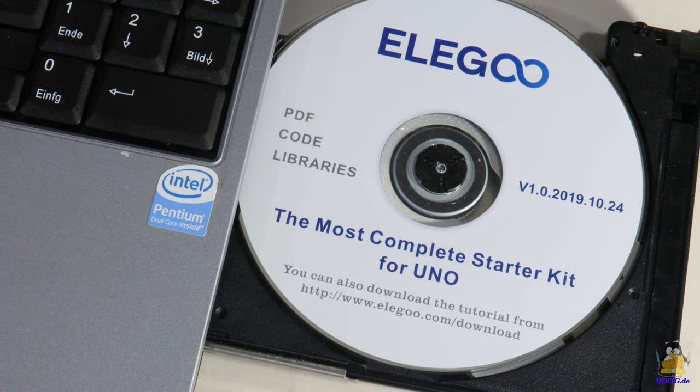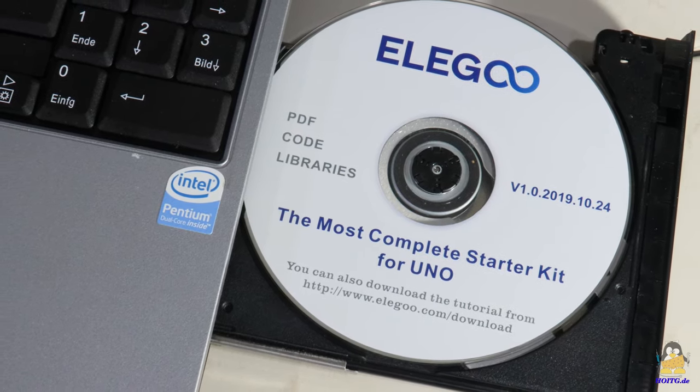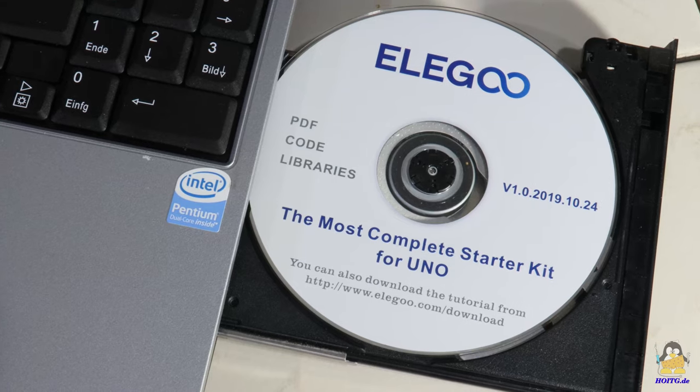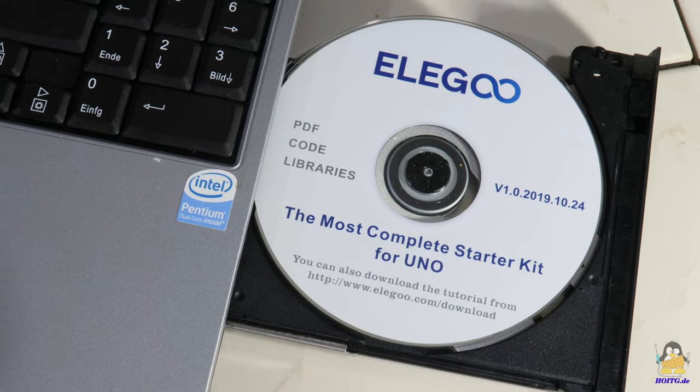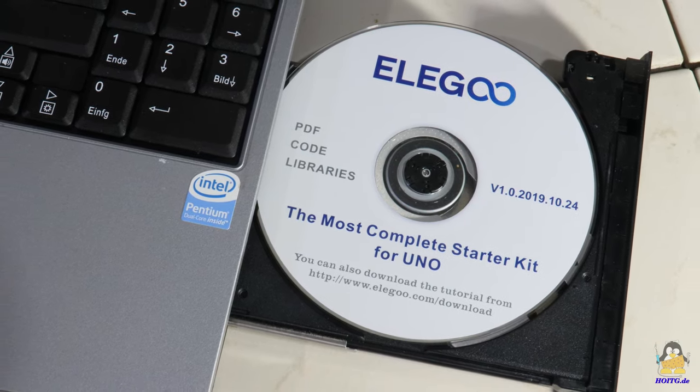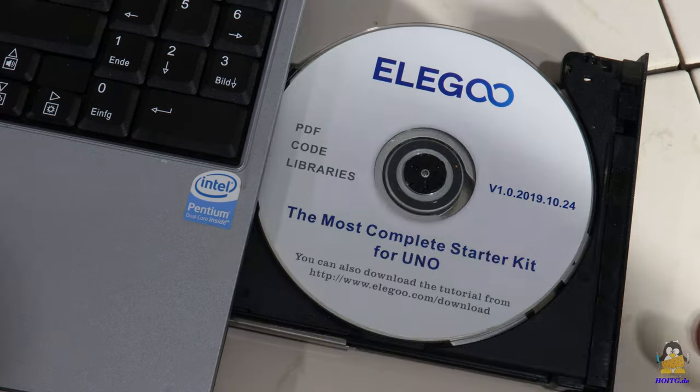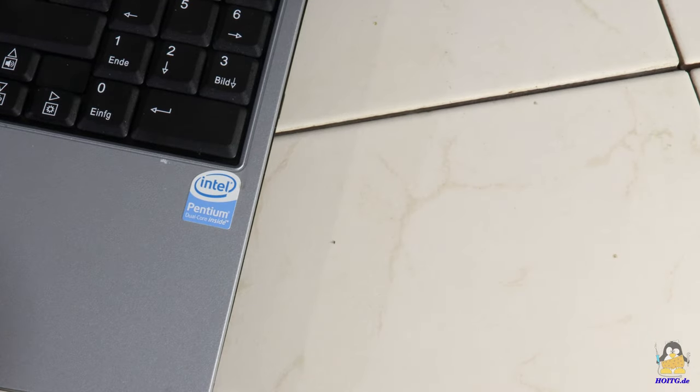Yes, CDs are somehow outdated, putting the documentation on a USB stick would be more practical, but the package is also available as a download from the manufacturer's website.